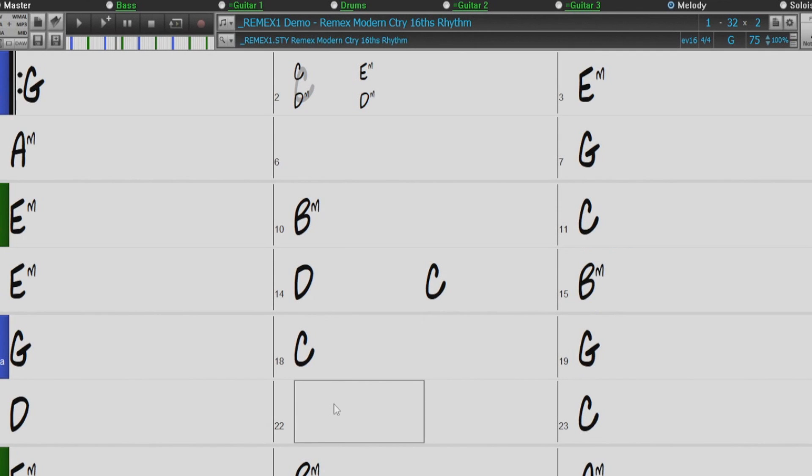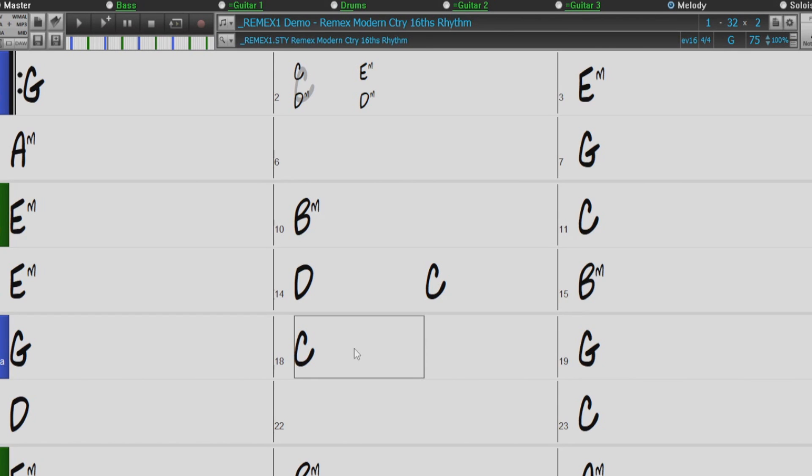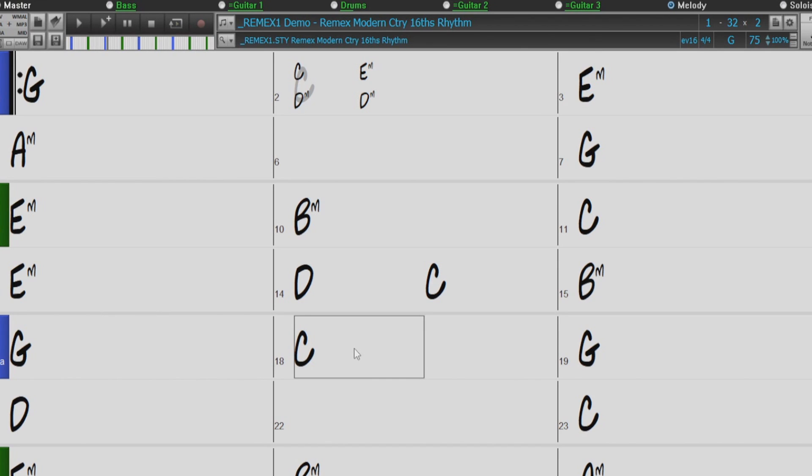Earlier I mentioned that you can enter Micro Chords directly into the Chord Sheet. This can be done using parentheses. Any chords within the parentheses would be a Micro Chord for that beat. So just a little reminder. When entering chords in the Chord Sheet, you use a comma to separate beats 1 and 2, or beats 3 and 4.